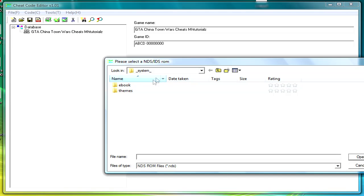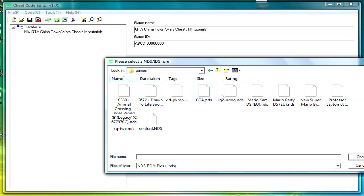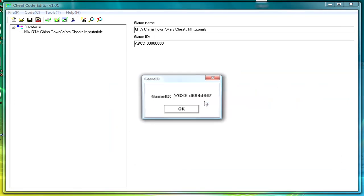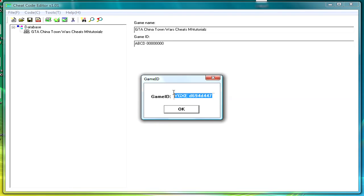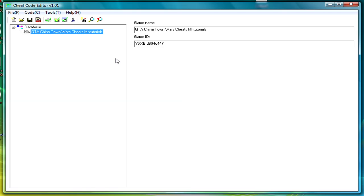And it will tell you to search for a Nintendo DS ROM. Find your Nintendo DS ROM, so there, and then it will give you a game ID. Copy this, click OK, paste that into the game ID, and now that's ready for use with GTA.